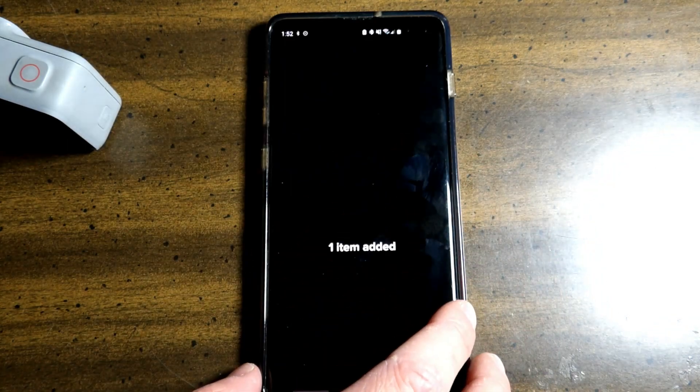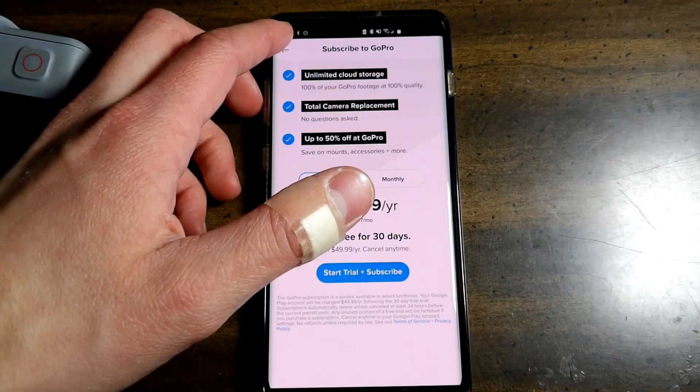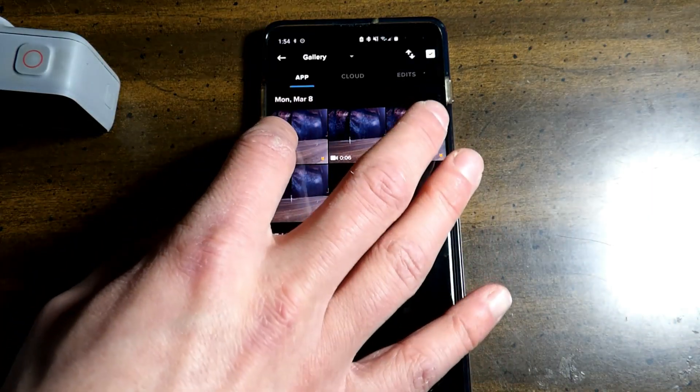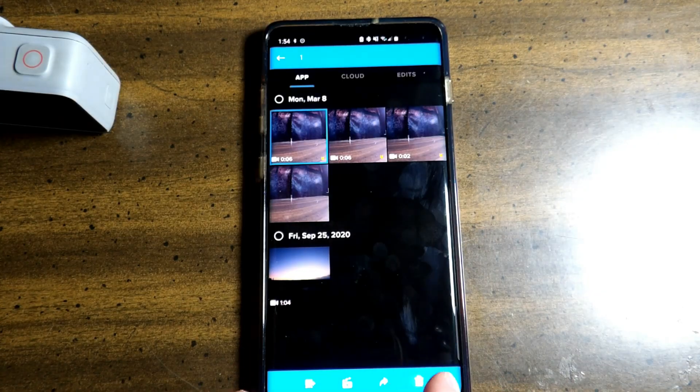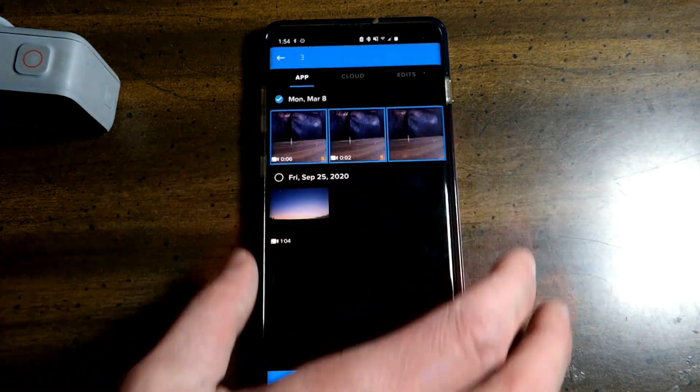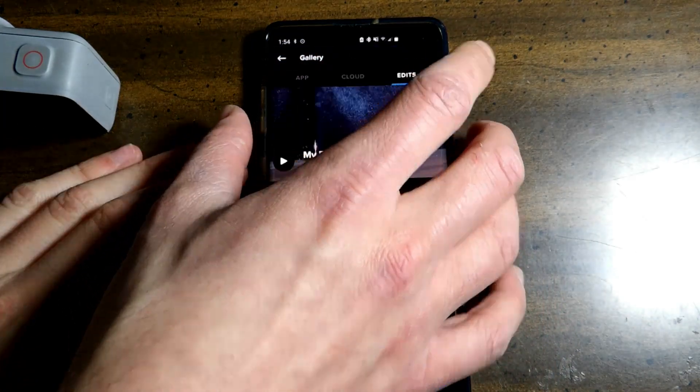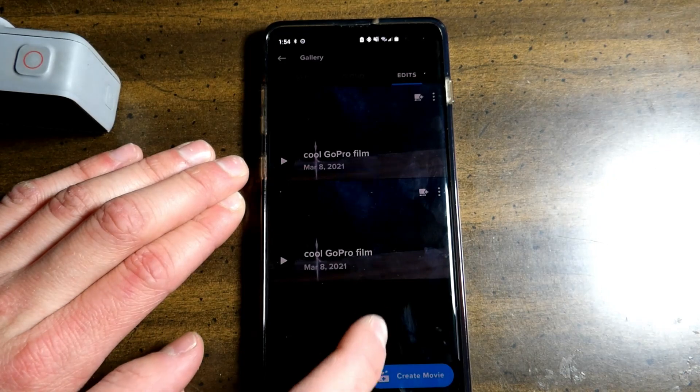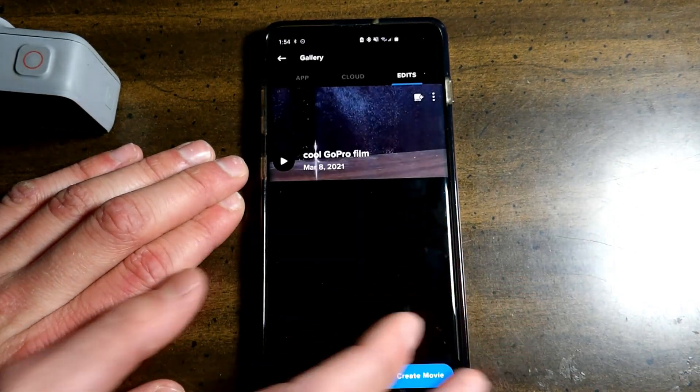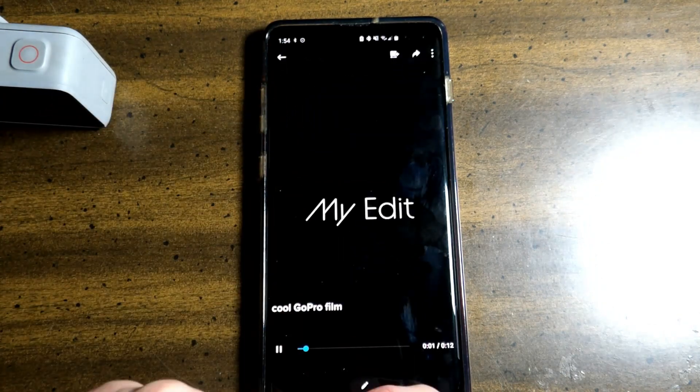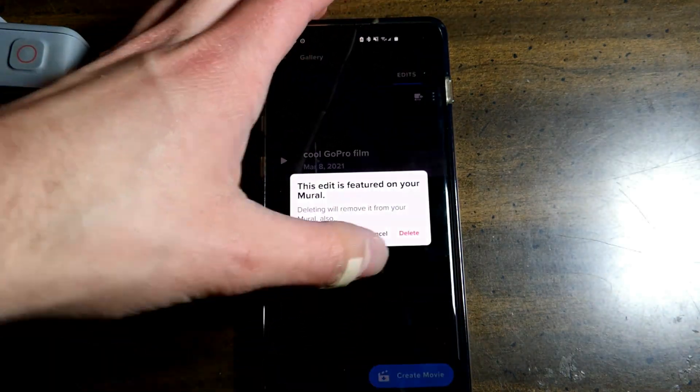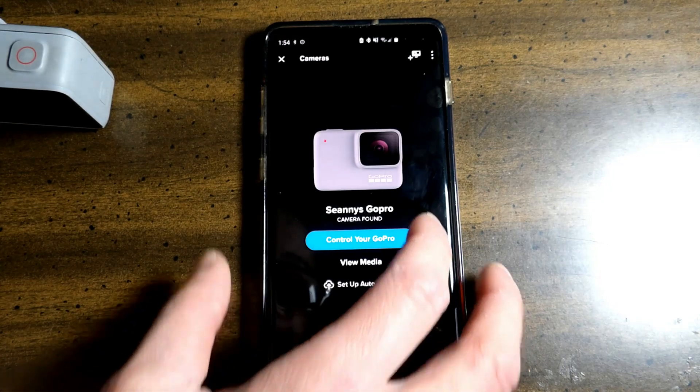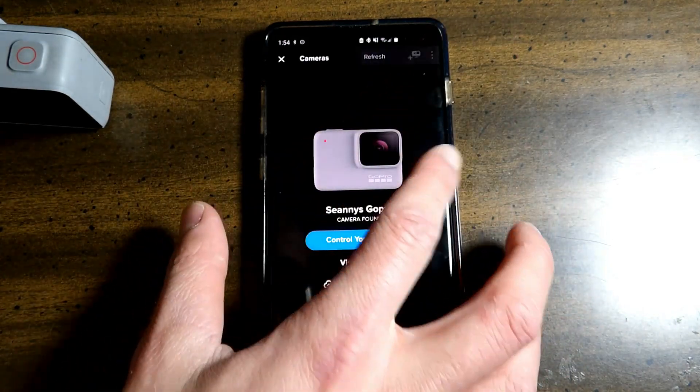You can also add to event. Right here, you can set up cloud storage. You cannot have access to that unless you're subscribed. Now, if you want to get rid of something, press and hold. Hit this little trash can. And now it's gone. Get rid of these right here. Delete. Hit these three dots up here. Change the title. You can duplicate the file. So now you have two. And now that it's not there, it will give you that error. We can delete this too. Delete the media. Now, unfortunately, I'm not sure where the trash can is for this app. So anything you delete is going to be gone completely.